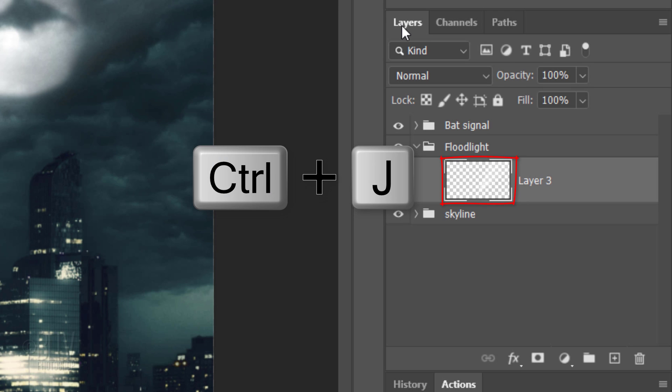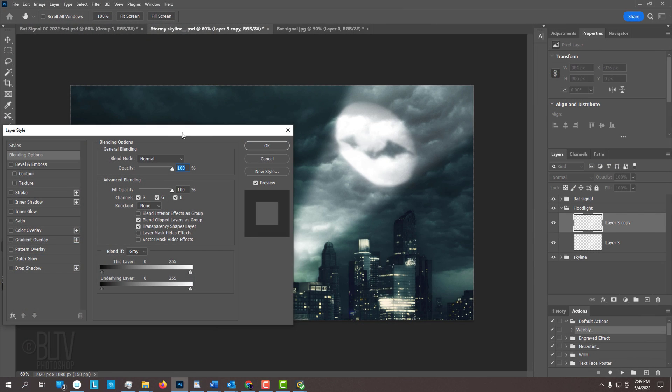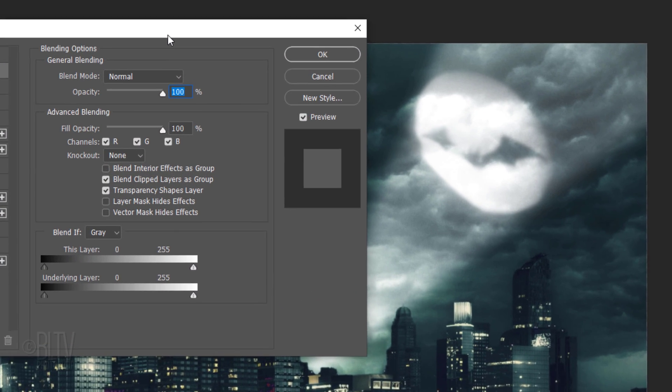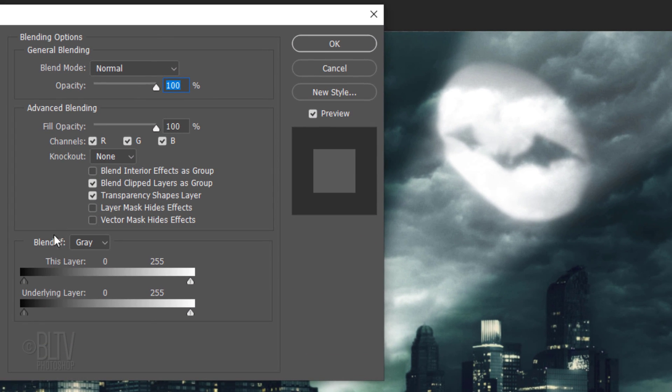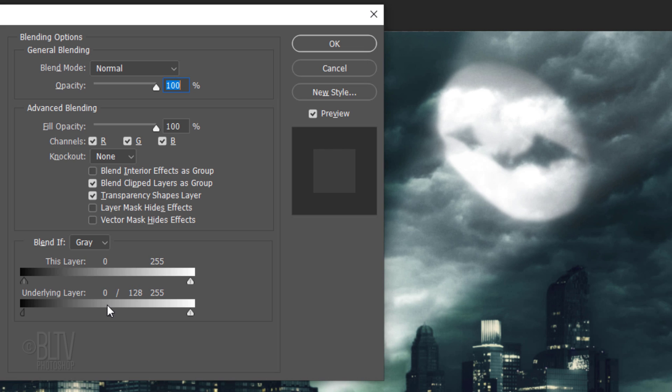Make a copy of it and double-click it to open its Layer Style window. Alt or Option-click the left slider of the underlying layer to split it in two. Drag the right half across to approximately here to punch the darkest clouds through the floodlight.